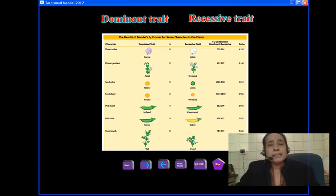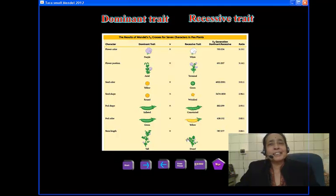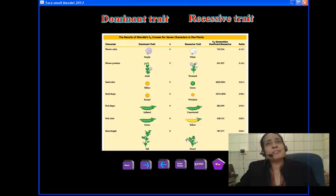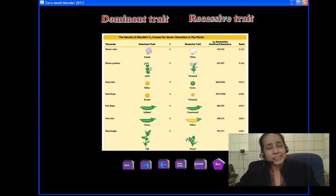He did these repeated experiments to find out always the first generation, the dominant trait expressed. And in the second, there was a ratio of 3 to 1 for the two traits, the dominant versus recessive.